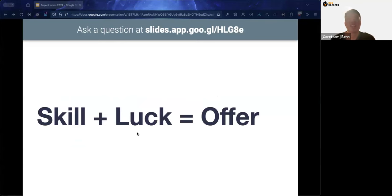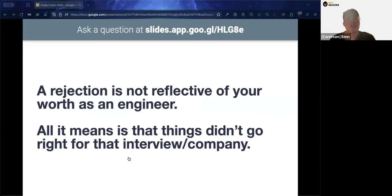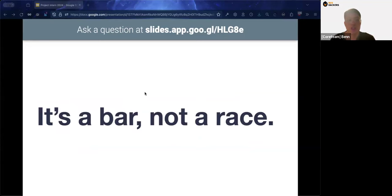A rejection is not reflective of your worth as an engineer. It doesn't mean you're not skilled or knowledgeable enough — it simply means there's a mismatch between what you offer and what the company needs at that time. You're just not at the right place at the right time. Don't overthink a rejection; just move on. Ultimately it's a bar, not a race — you don't have to compare yourself to anyone.